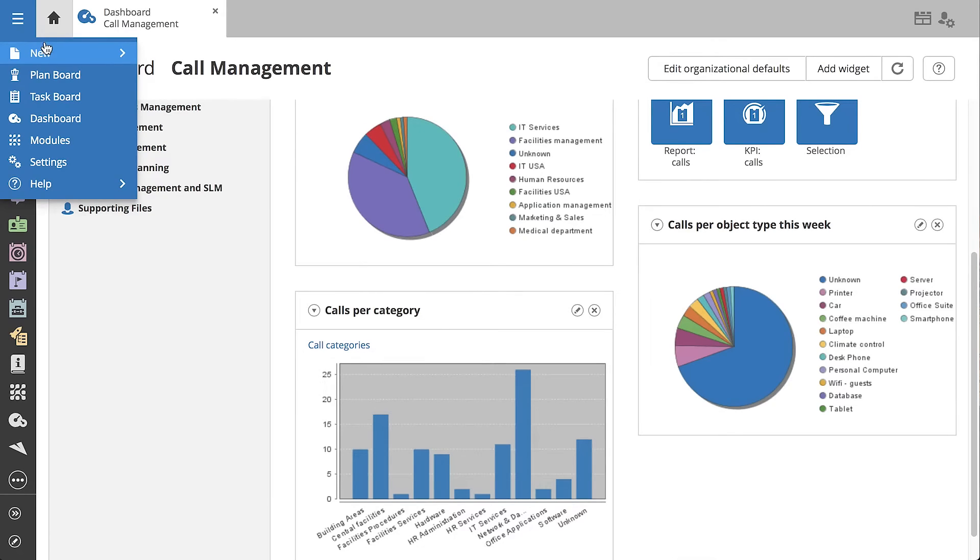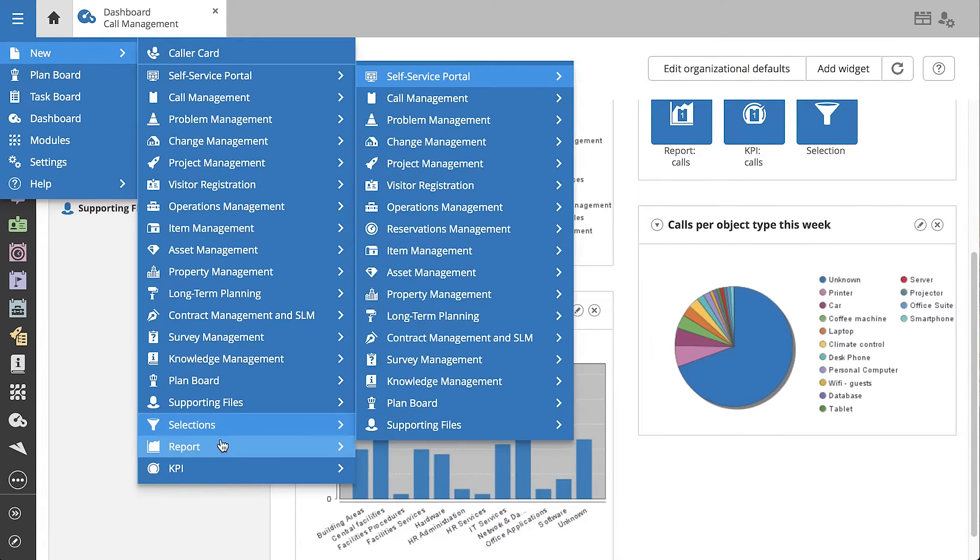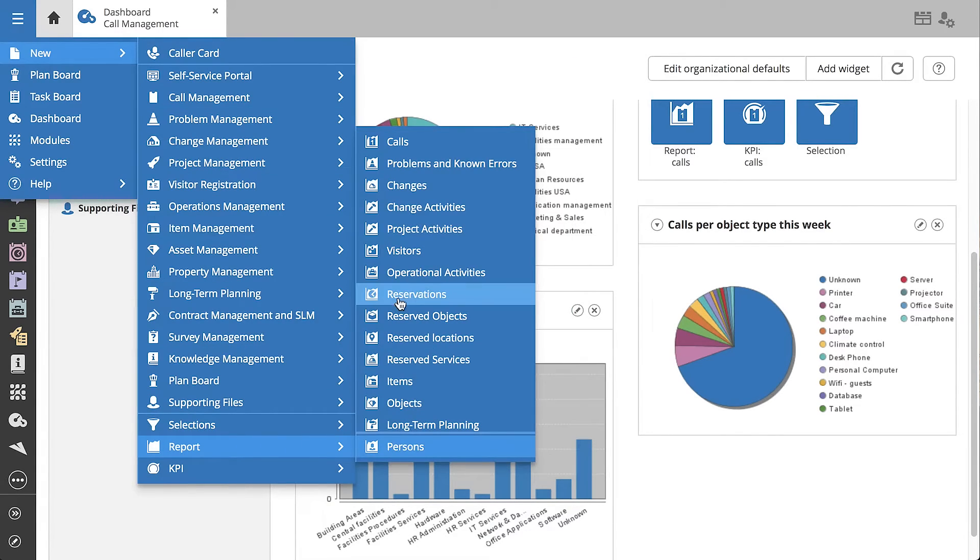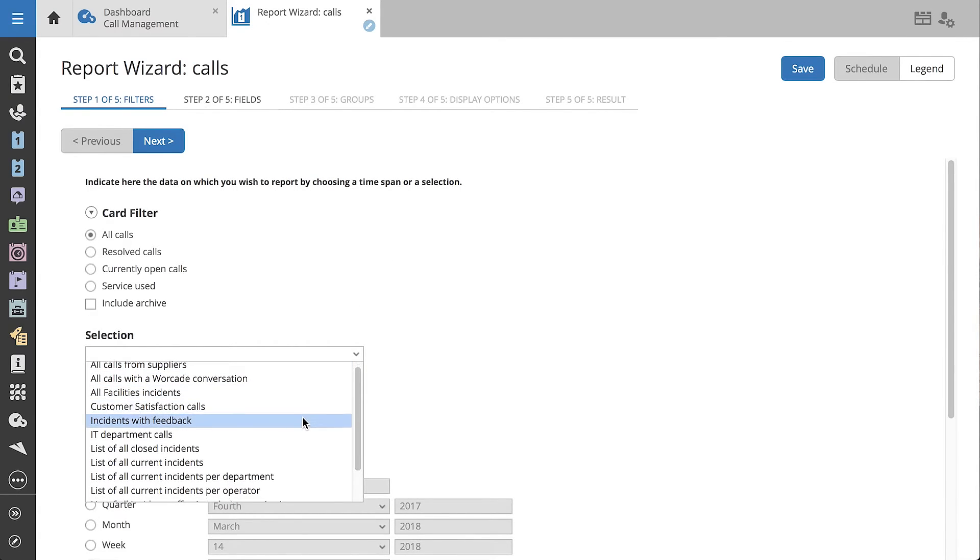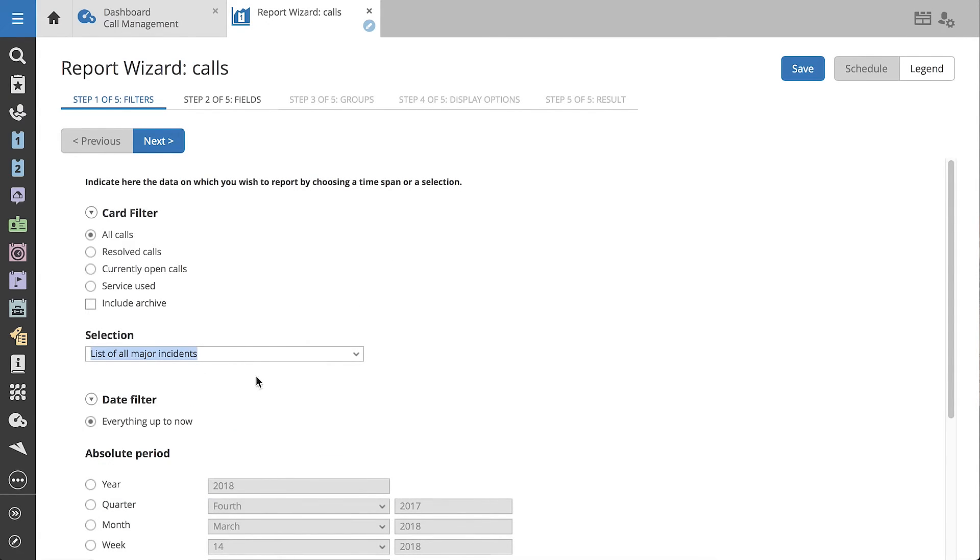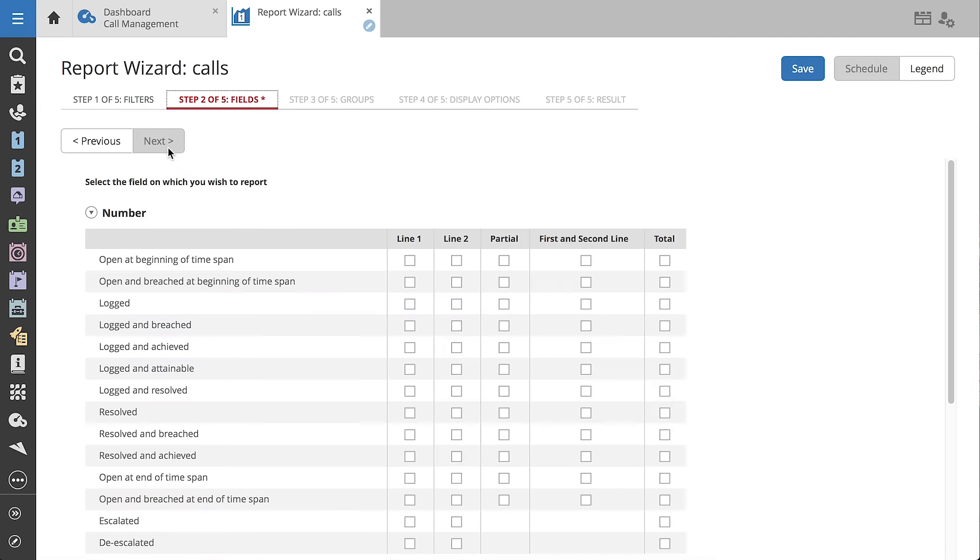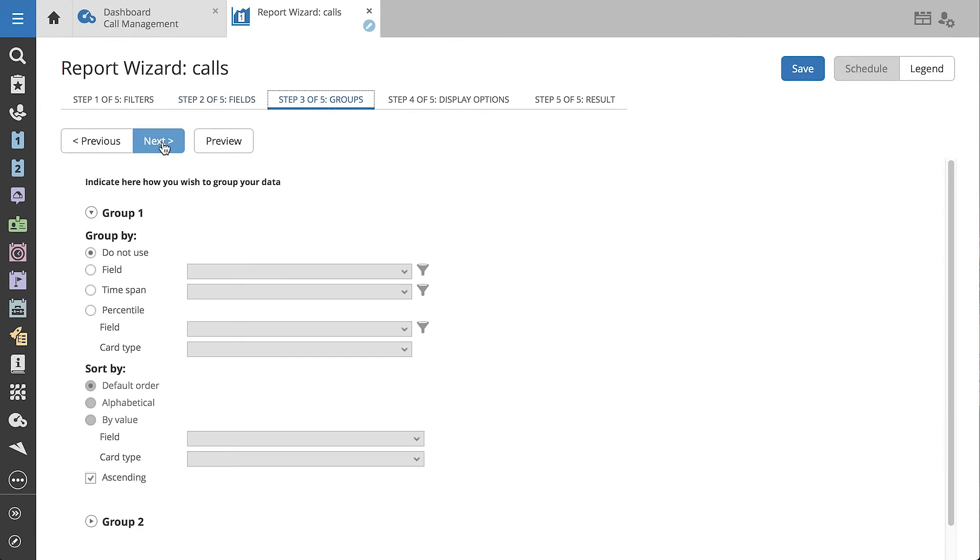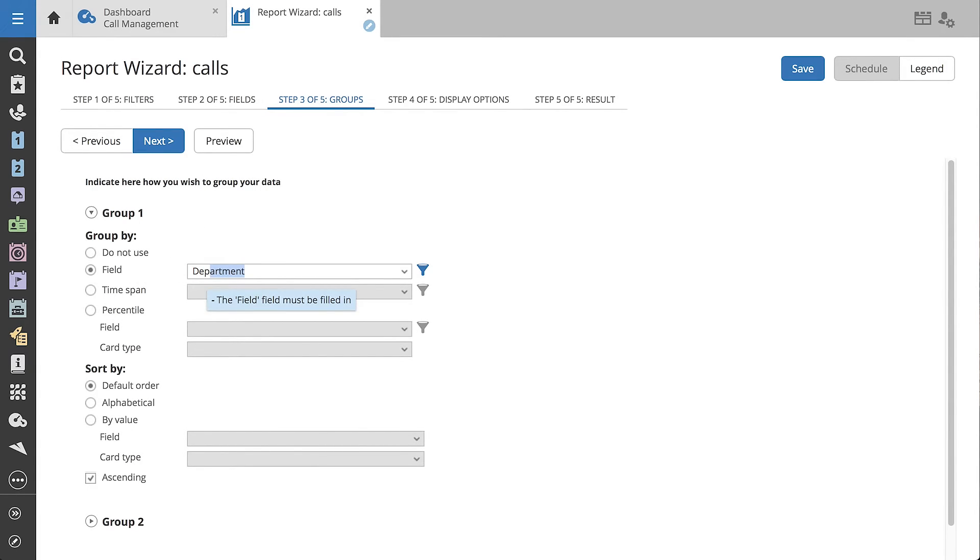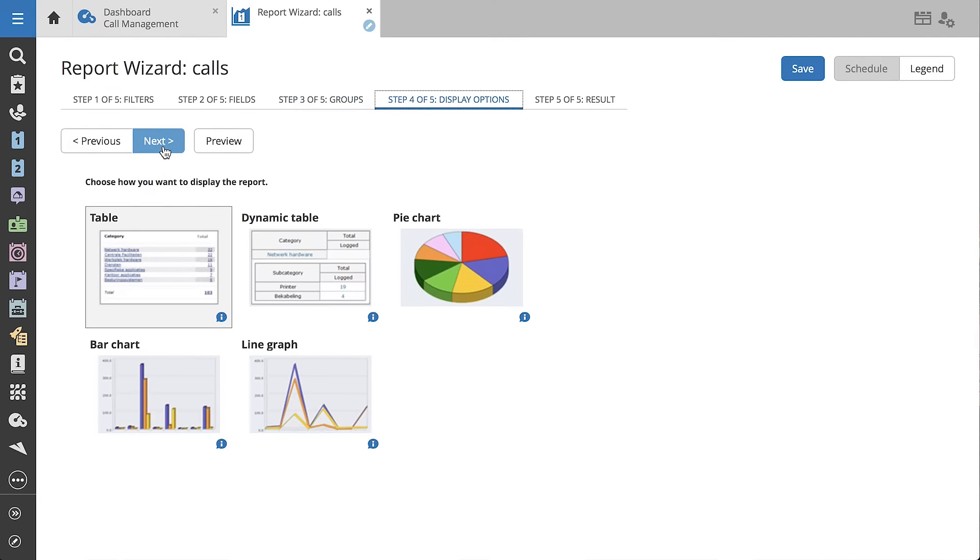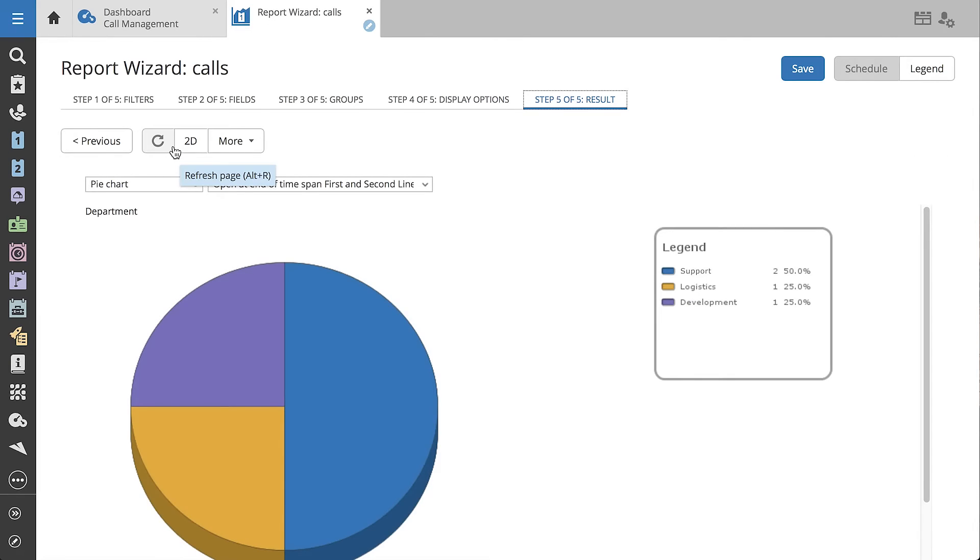Let's try it out by creating a new call report. We'll make a report that displays all currently open major incidents per department. We want to see all first and second line calls that are open at the end of our time span. We'll be grouping them by department. You can choose from clear overviews, extensive graphs, or a colorful pie chart, giving you a perfect overview of your team's performance. And we're done!